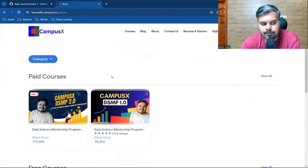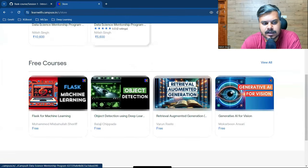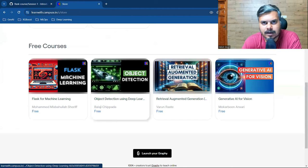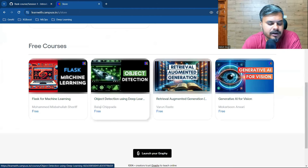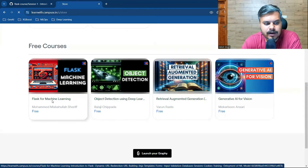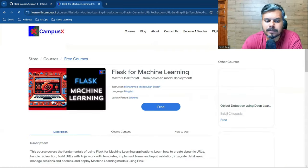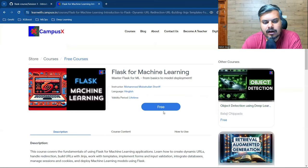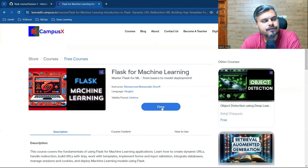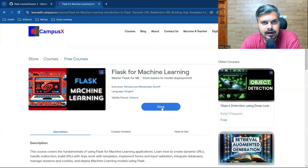In courses, go to free courses where our other free courses are also available. Just click on Flask for Machine Learning and click on the free button to enroll.